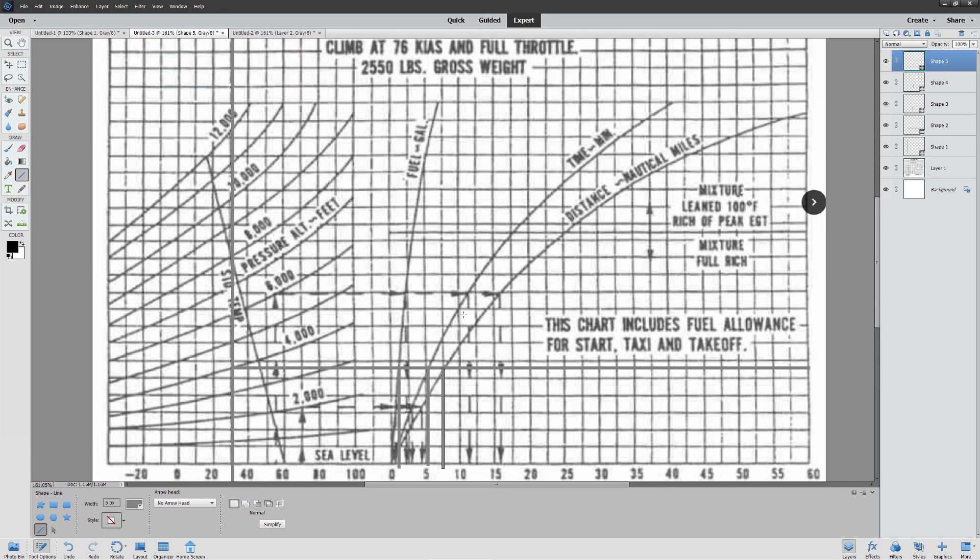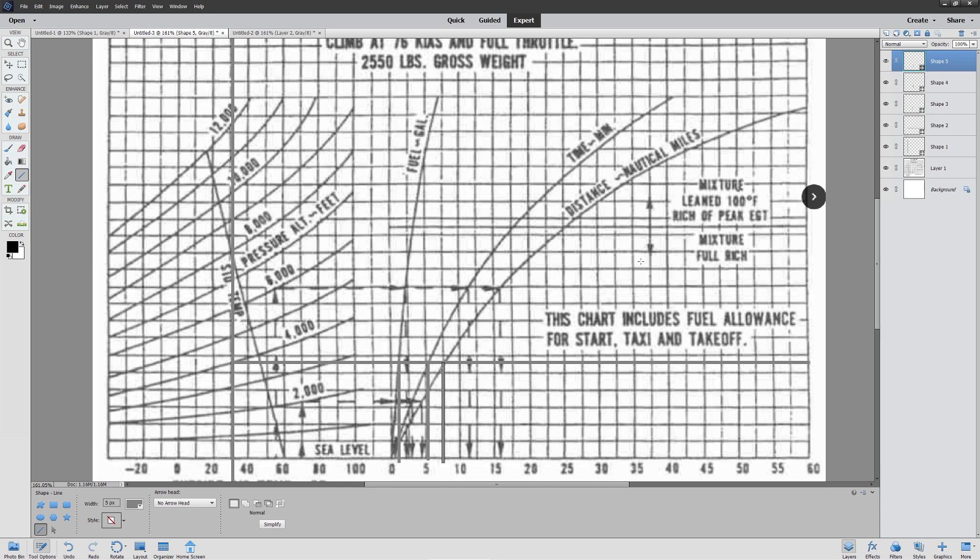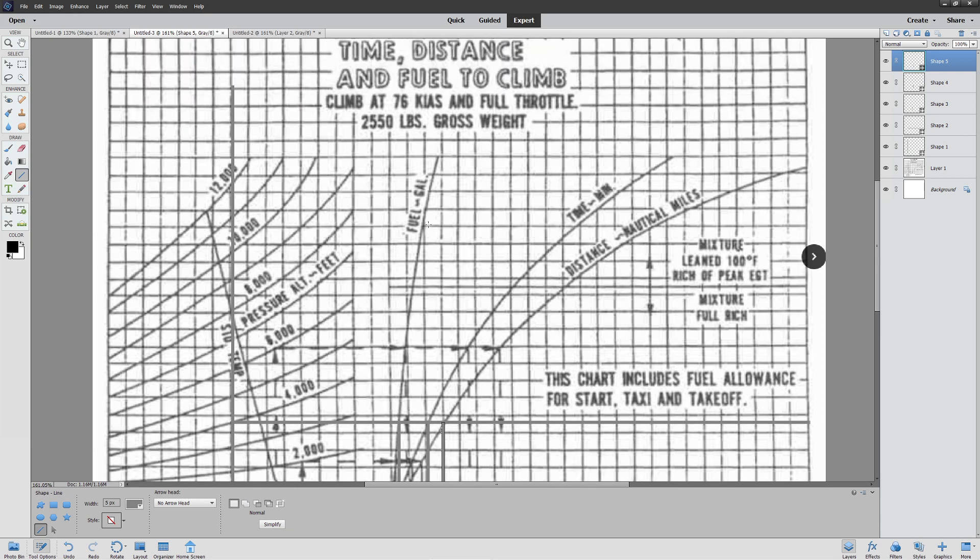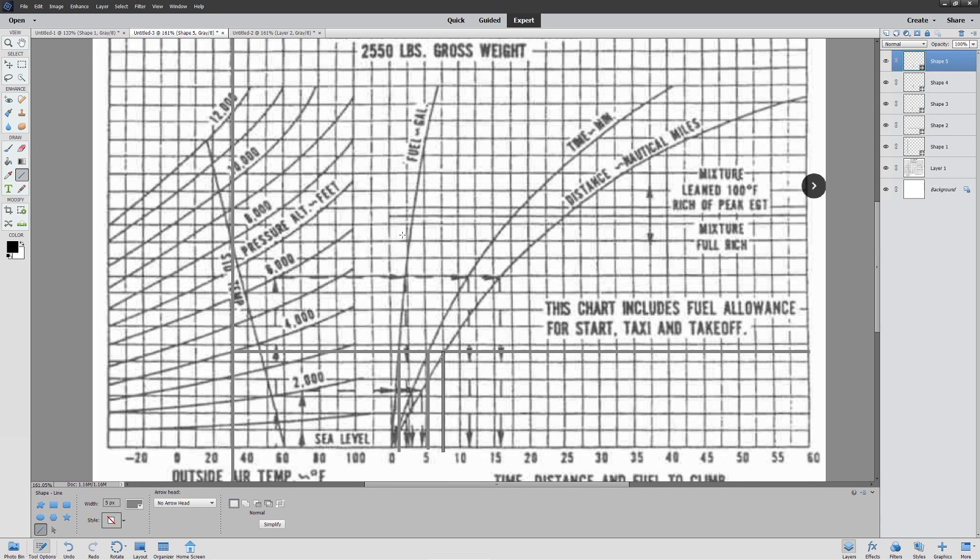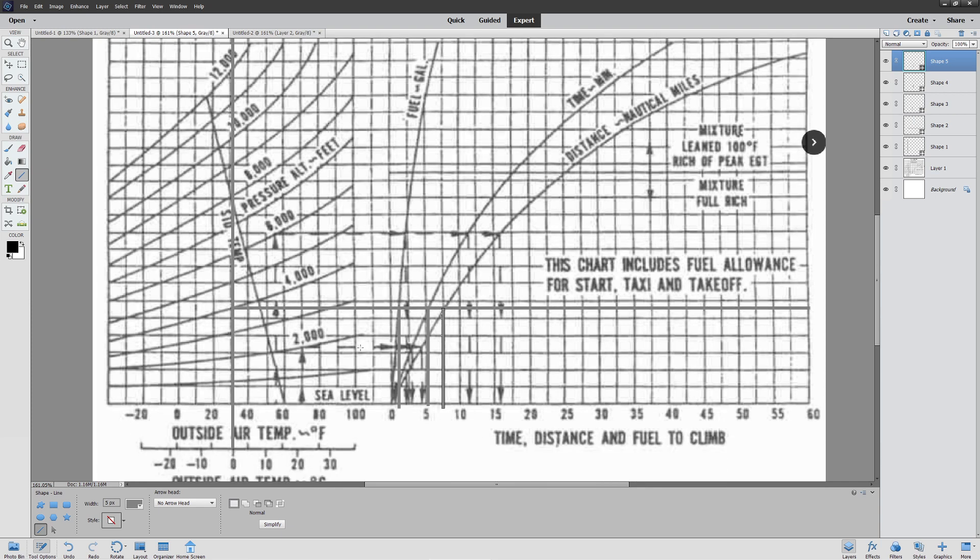And you can see that's going to take us about 7.5 nautical miles to travel that distance. That's actually pretty handy if you take a look at it. And again, this is assuming 76 knots for climb. It's also assuming 2,500 pounds gross weight.